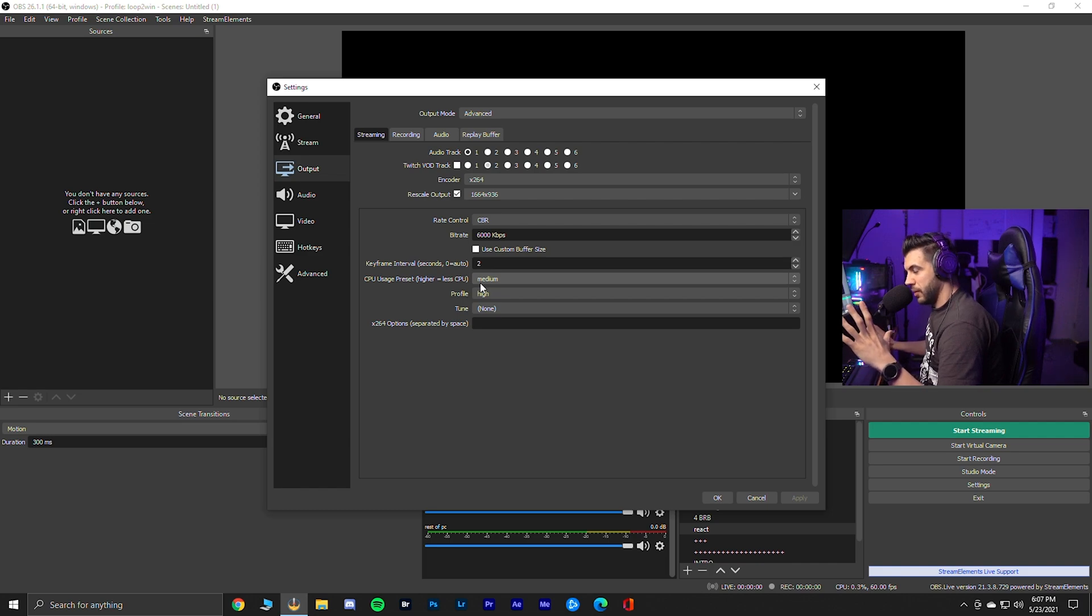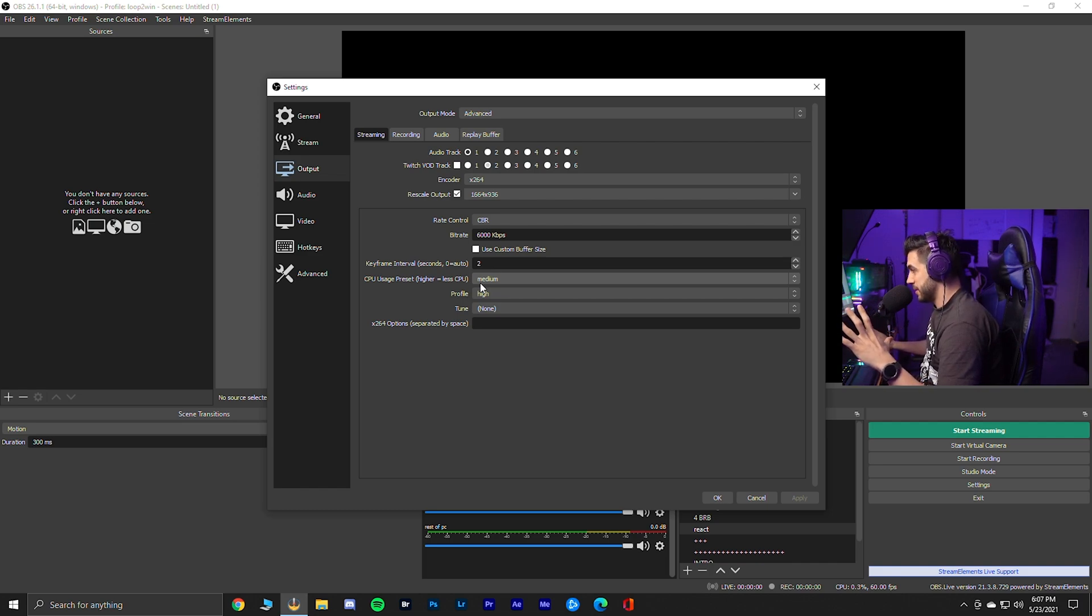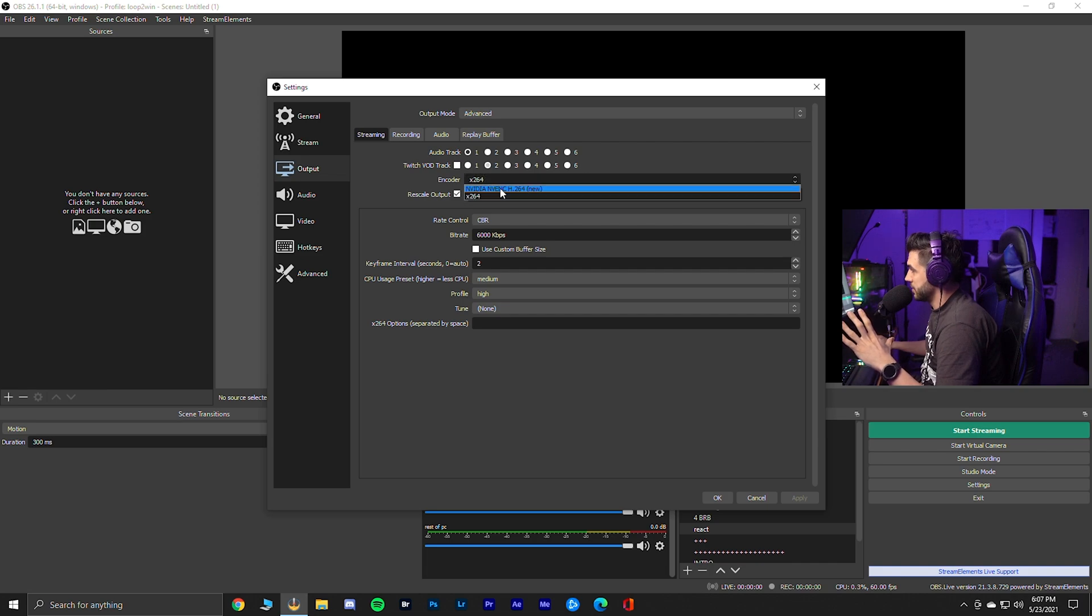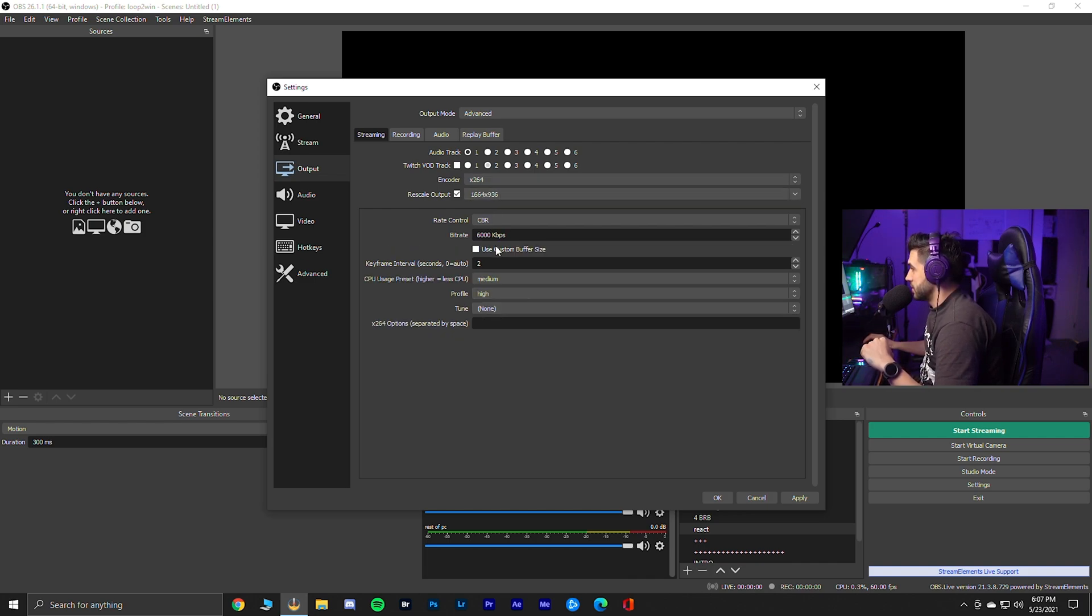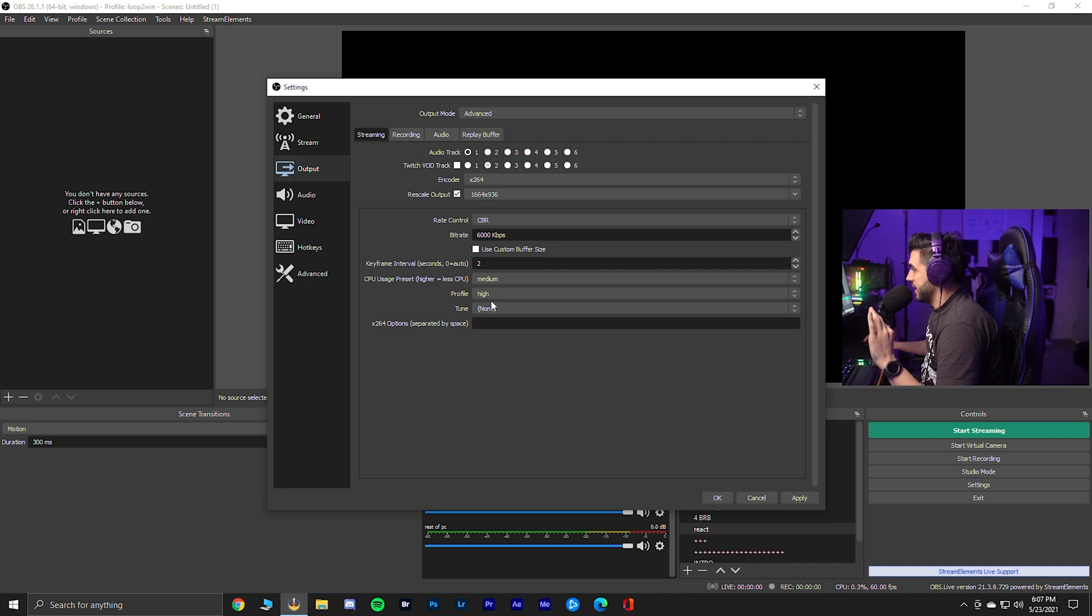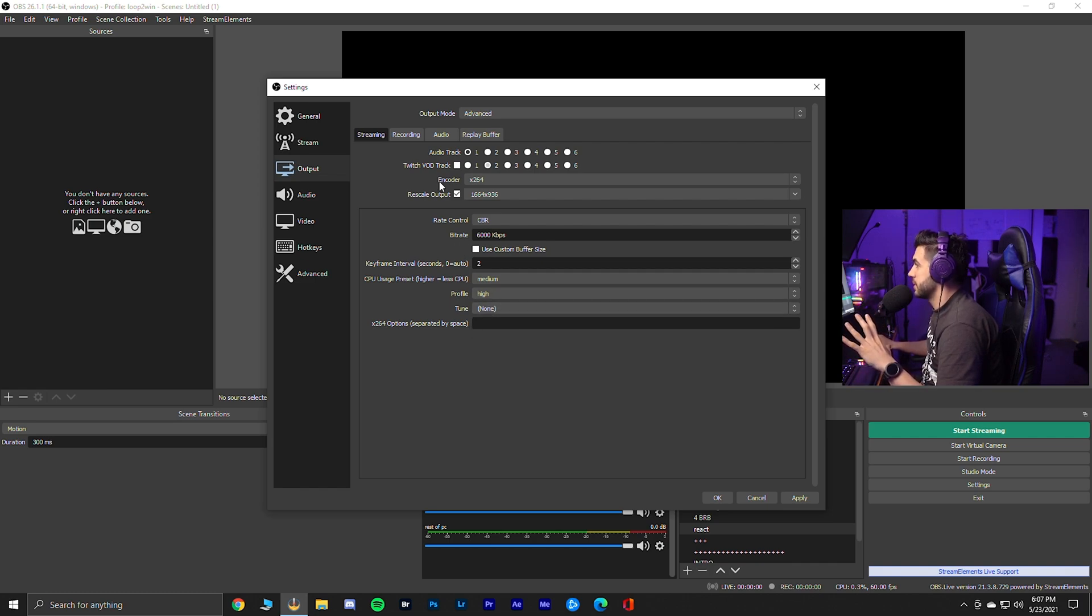Again, only if you have a two PC setup. If you encode with your GPU, you don't have to worry about that. It's not going to come up. So you're good. You're chilling. So 6,000, keep it at medium, profile high. We ignore the rest of the things because we don't care about those.